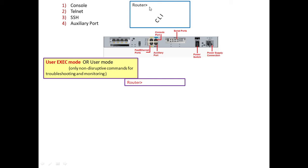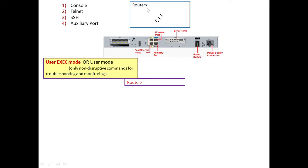The very first mode of operation is the user mode, called user exec mode. This only allows non-disruptive commands, meaning only those commands which do not change or interfere with the normal operation of the router. Only troubleshooting and monitoring can be done in this user mode.